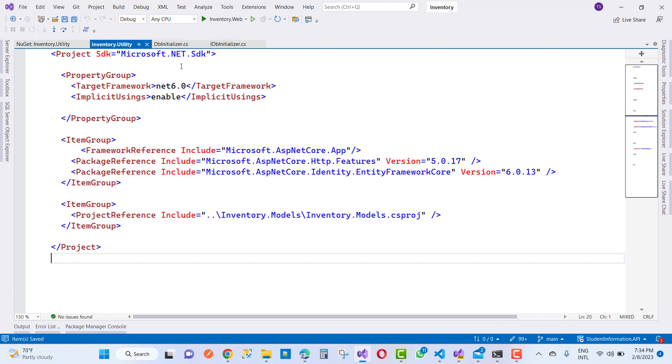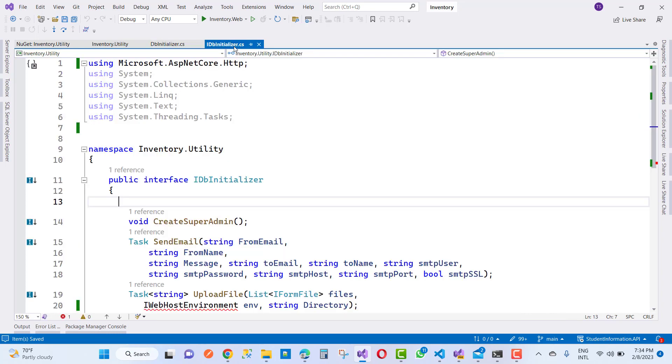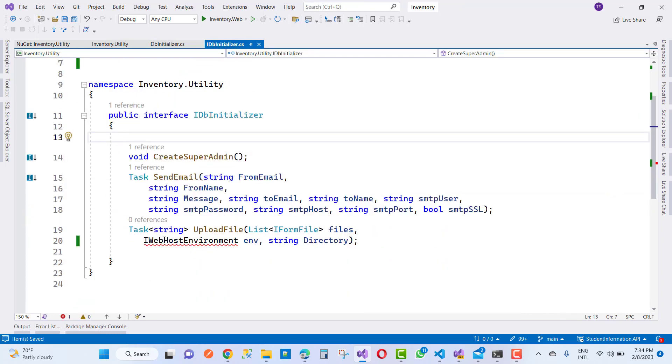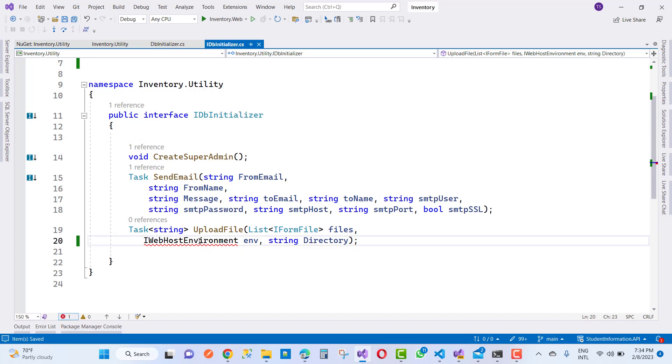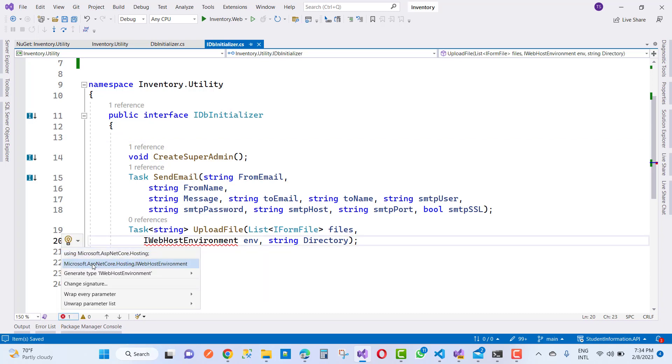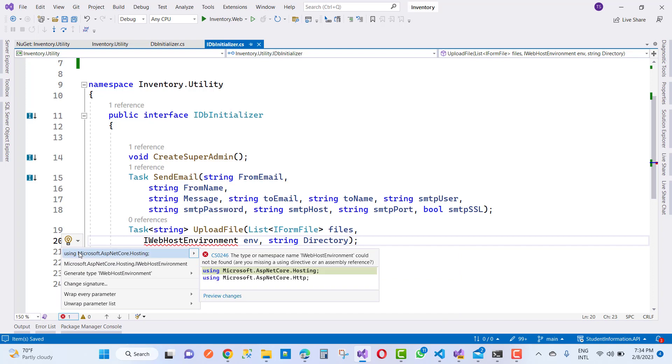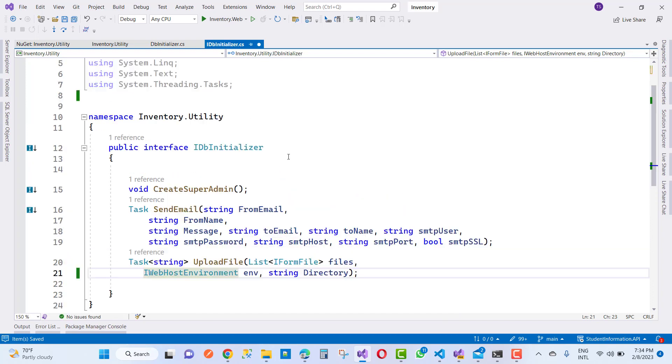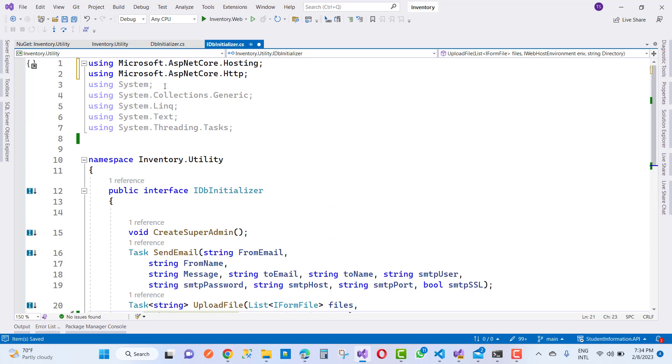Now after that, just go to your IDB initial item. Here I am using iWebHostEnvironment. Just control dot to resolve the namespace. The namespace is using Microsoft.ASP.NET Core.Hosting, and your problem will be resolved easily.